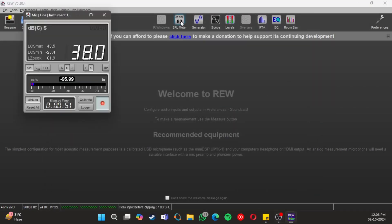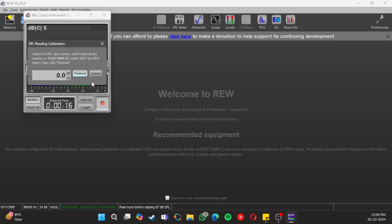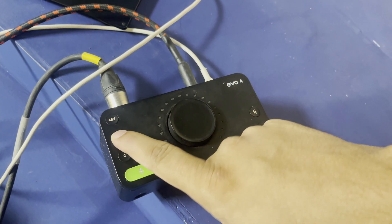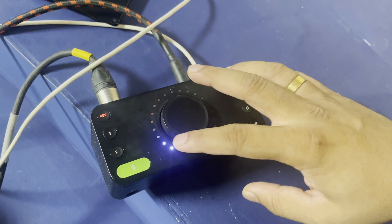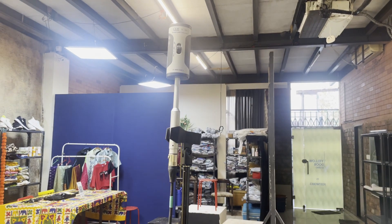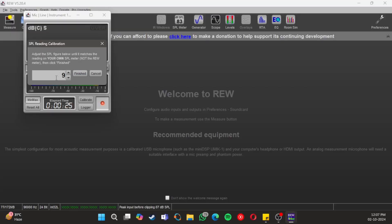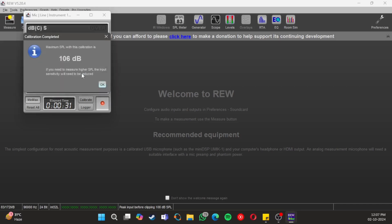When you open the SPL meter, the value that you will see is not correct — you will need to calibrate the system first. Click on calibrate and you will see a dialog box where you can select the calibration signal. Select the 'use an external signal' option from the drop-down menu. Here REW is assuming that an external signal is being played and that you know its level. Turn on the phantom power and adjust the gain to ensure that the omnidirectional microphone is receiving the signal. Place the sound level calibrator on the mic properly and turn it on by sliding it to the 94 dB at 1 kHz knob. This is the external signal and you also know the sound level of that signal, which is 94 dB.